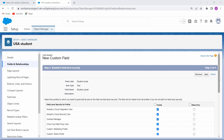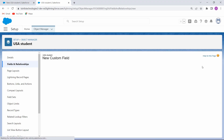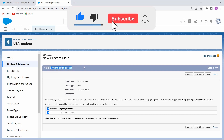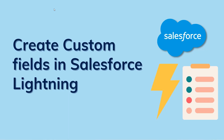After clicking Next, check the field level security and then click Next again. Then add to the page layouts. If you click Save & New, the new custom field window will appear for creating another field. If you click Save, the custom field is created and saved. With this, we have successfully learned to create custom fields in Salesforce Lightning.